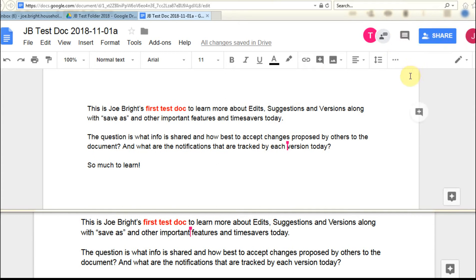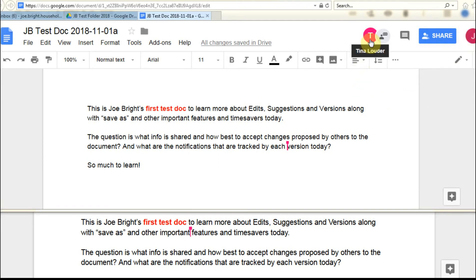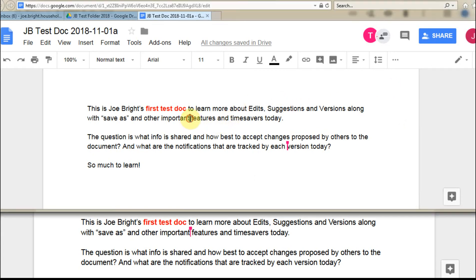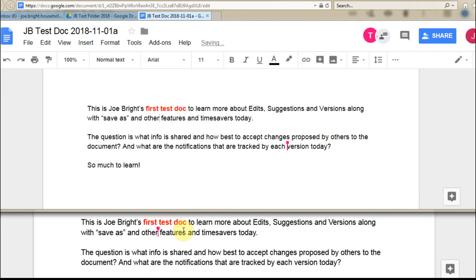What I'm doing is looking at a document here from Joe Bright, and you can see we have other collaborators. Tina's a collaborator, and if I go out here and say I want to delete the word important, so I'm going to delete it here. What we're seeing down below is that it's also being deleted down here.